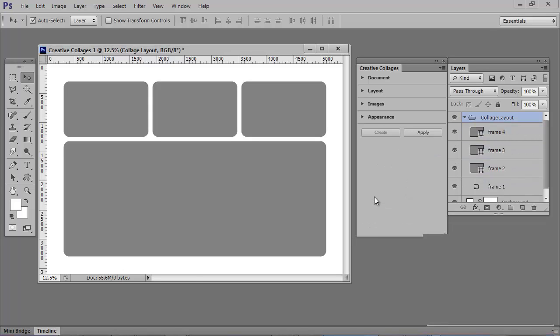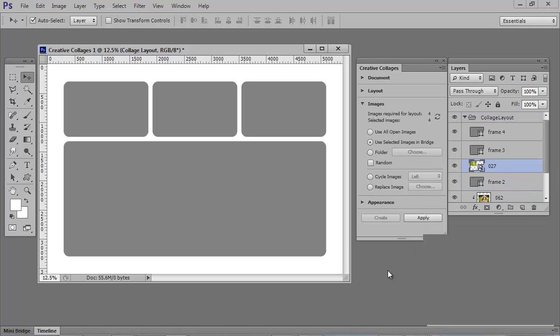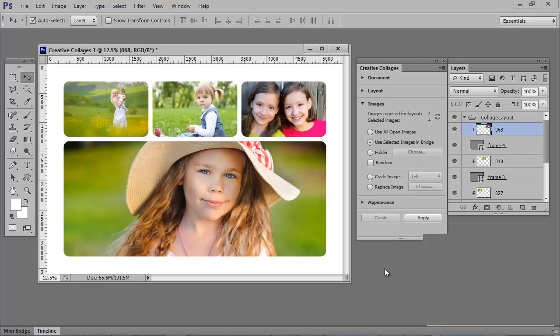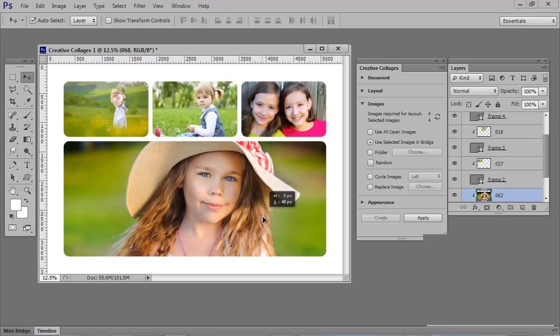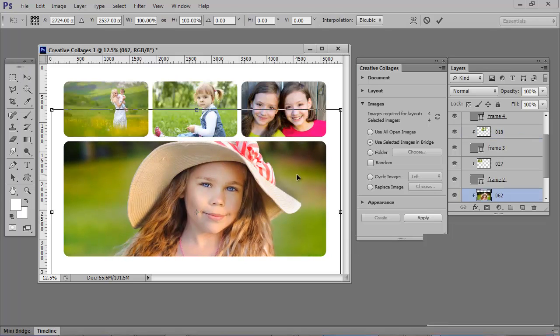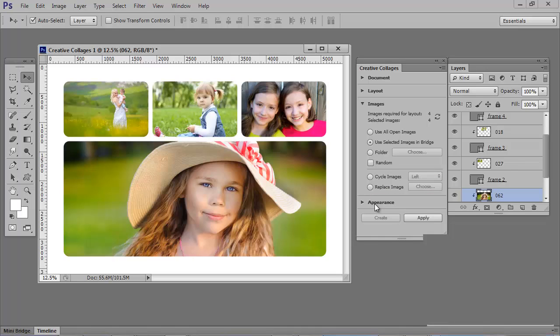Next, I'm going to populate with my images. You've got a number of options. I'm going to use selected images in Bridge. You can reposition any photo in the opening or resize it. You've got a number of options here. You can randomly mix up the photos in the layout, cycle them left and right, or replace any image.